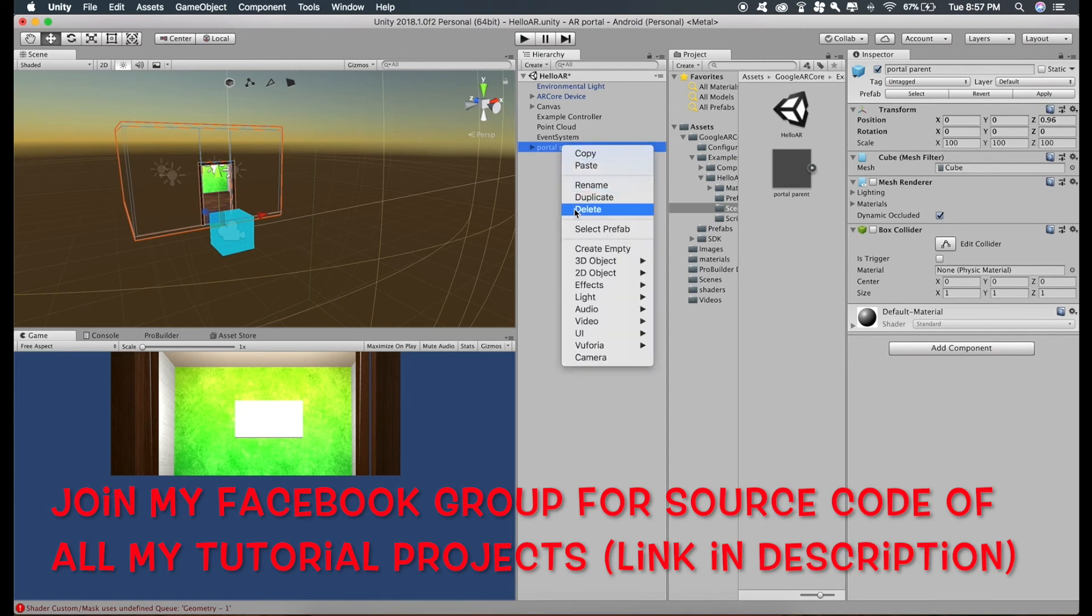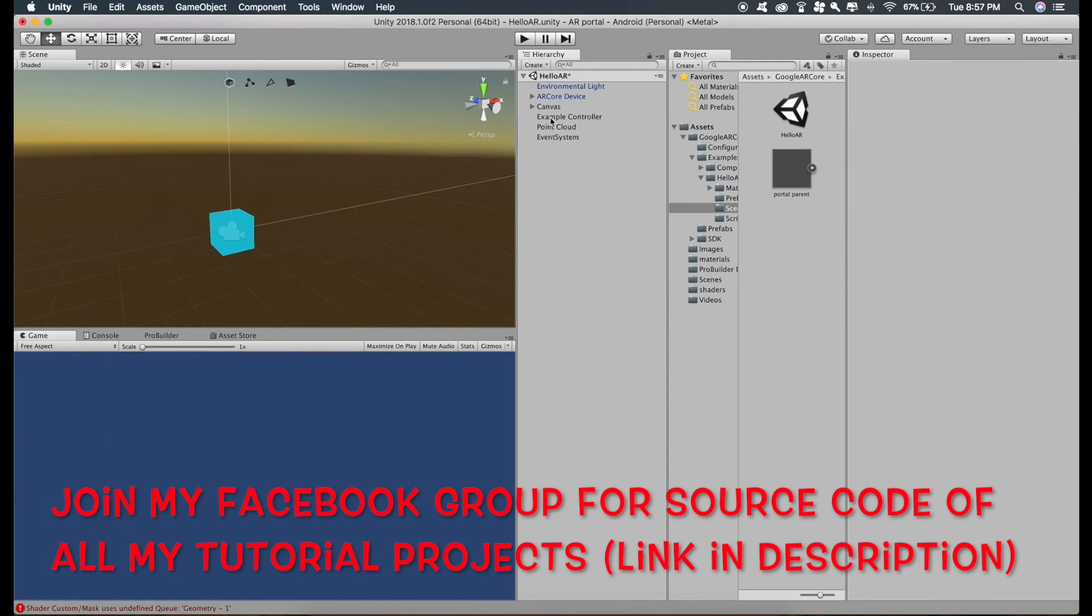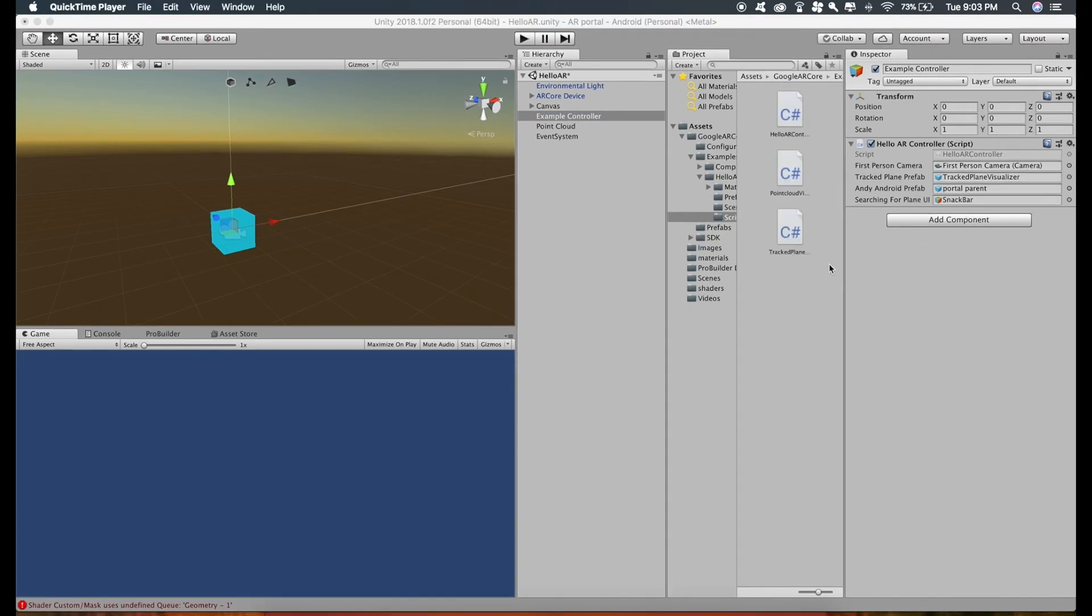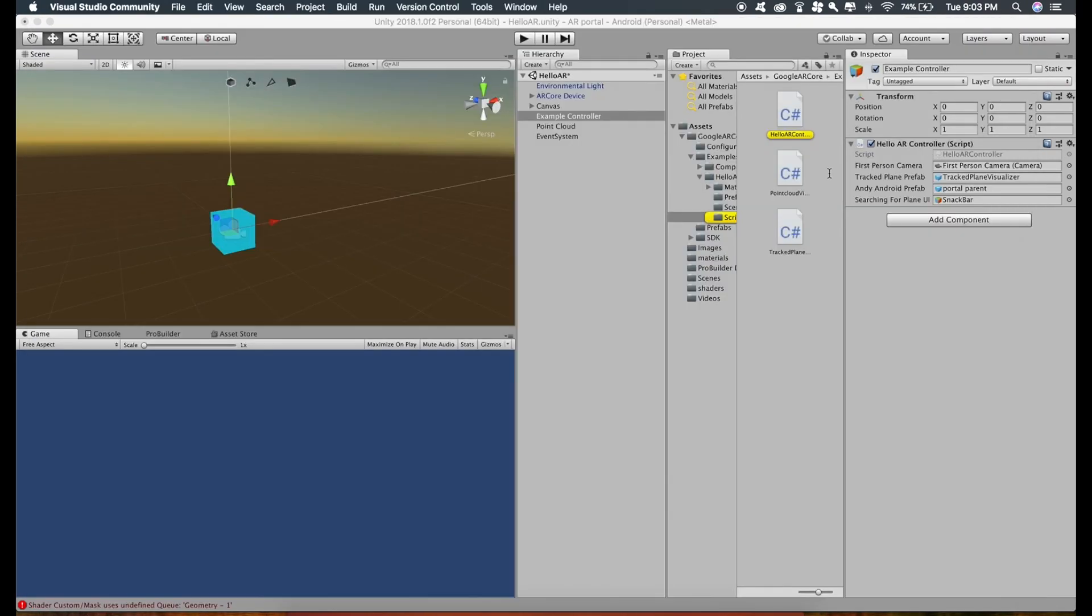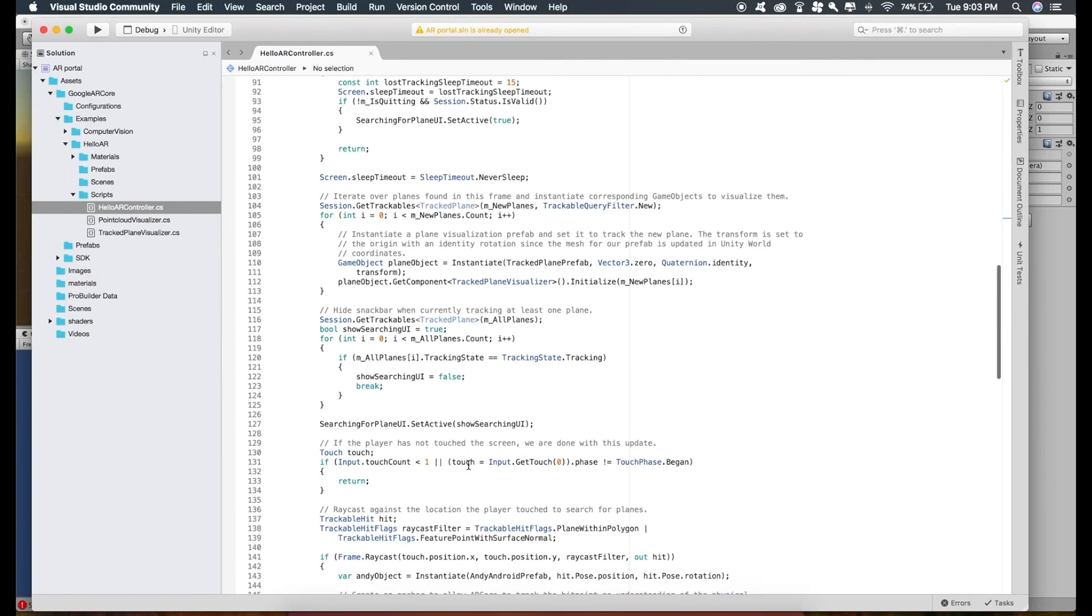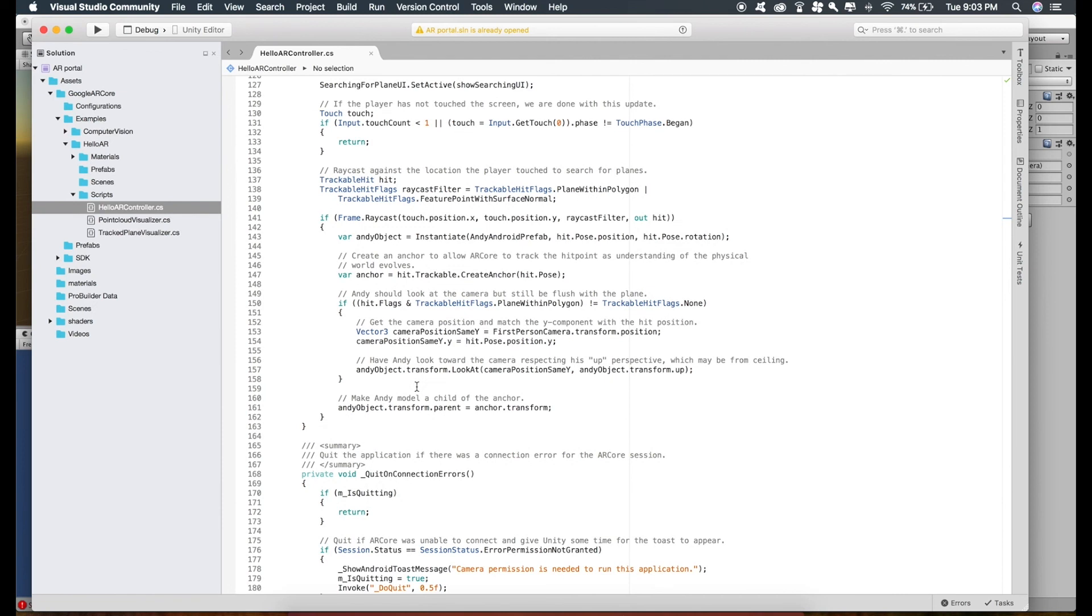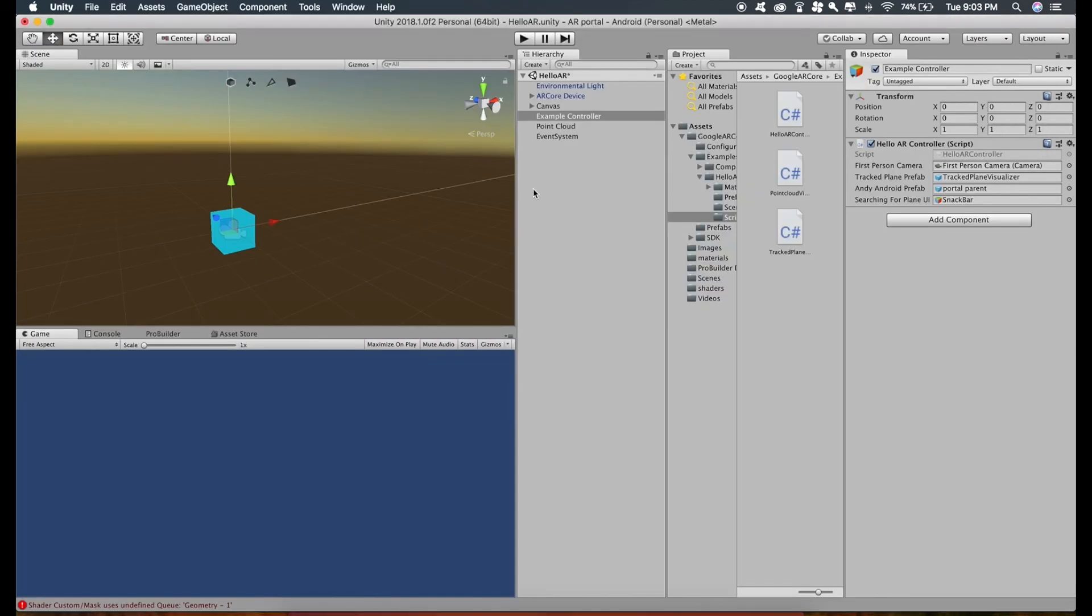Click on example controller and just drag this in place of Andy and open the hello AR controller script and just comment out this line because this is going to cause problems. And press Command S or Ctrl S to save the script, close it.